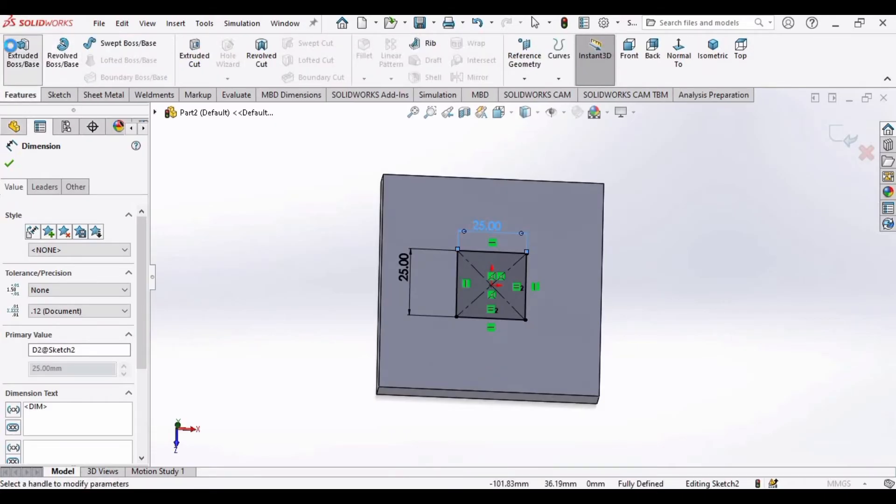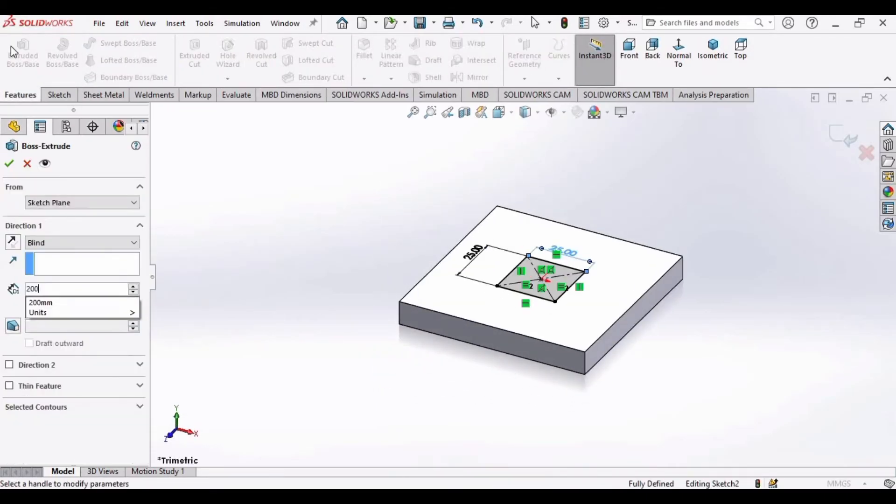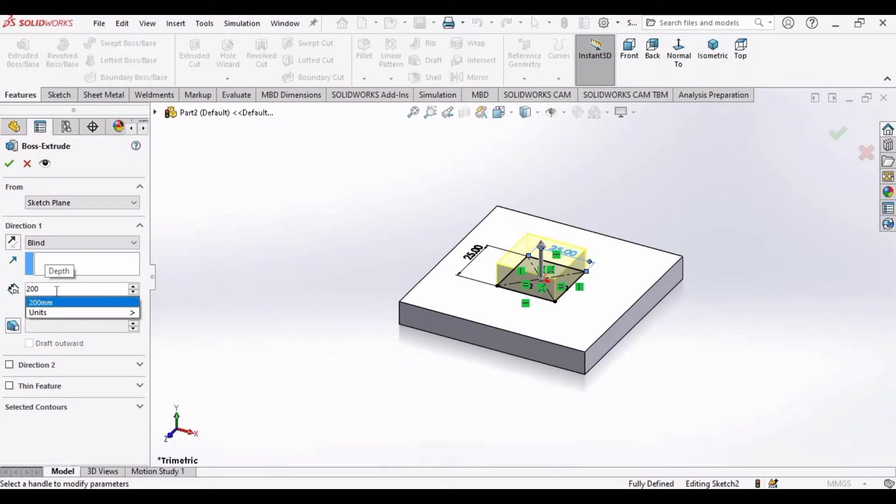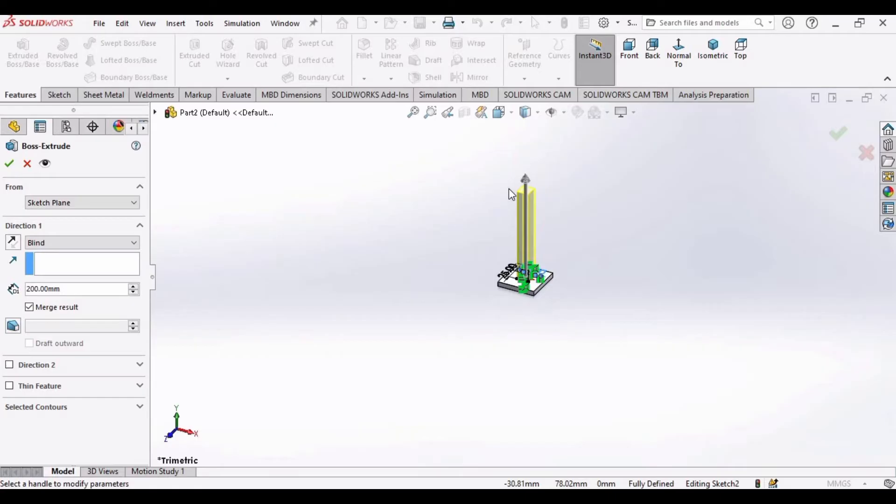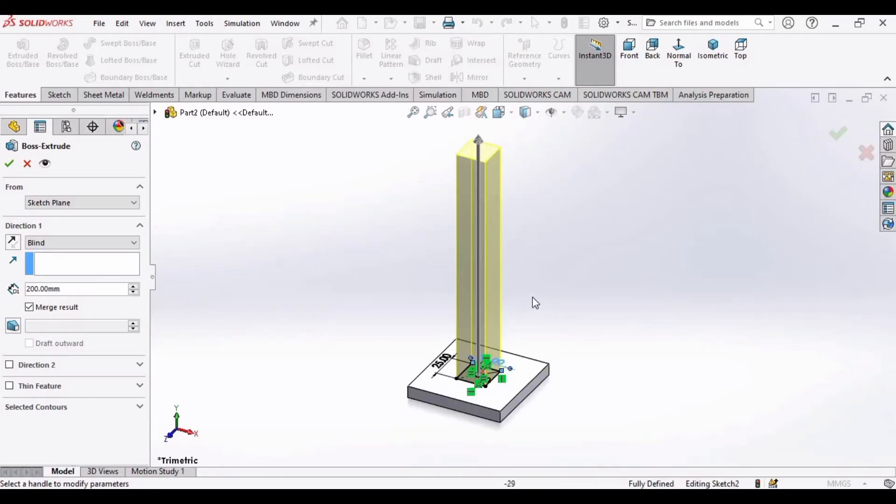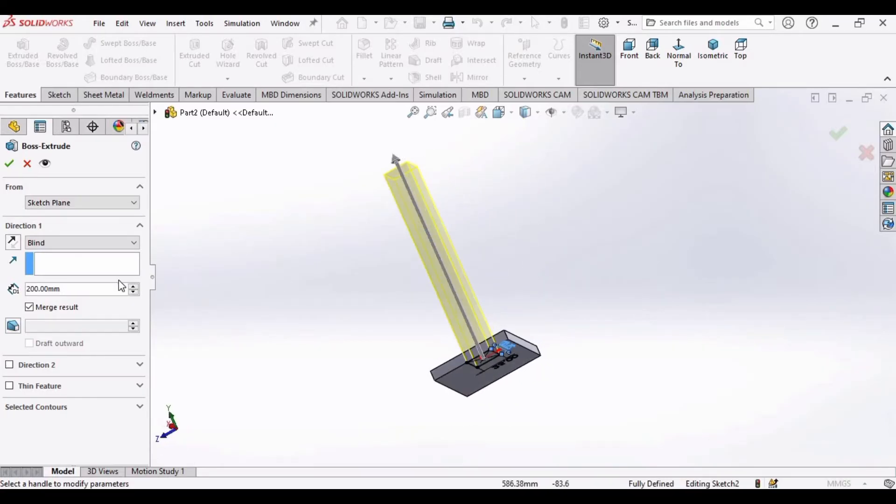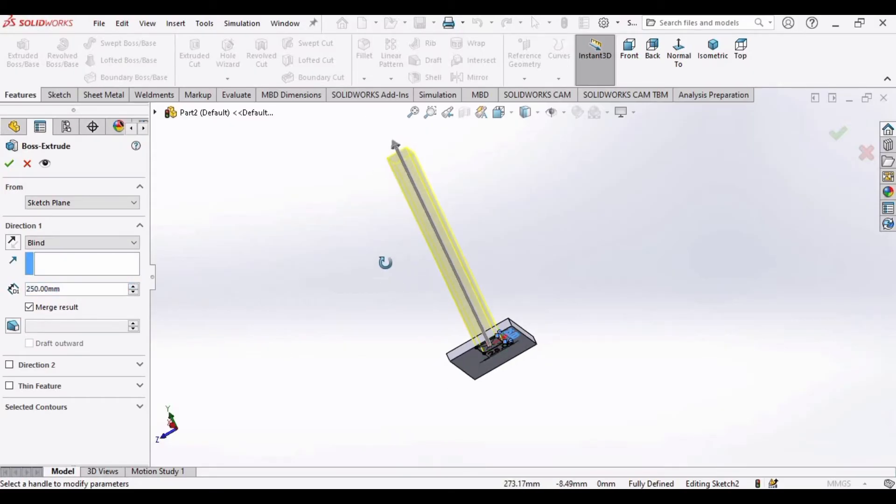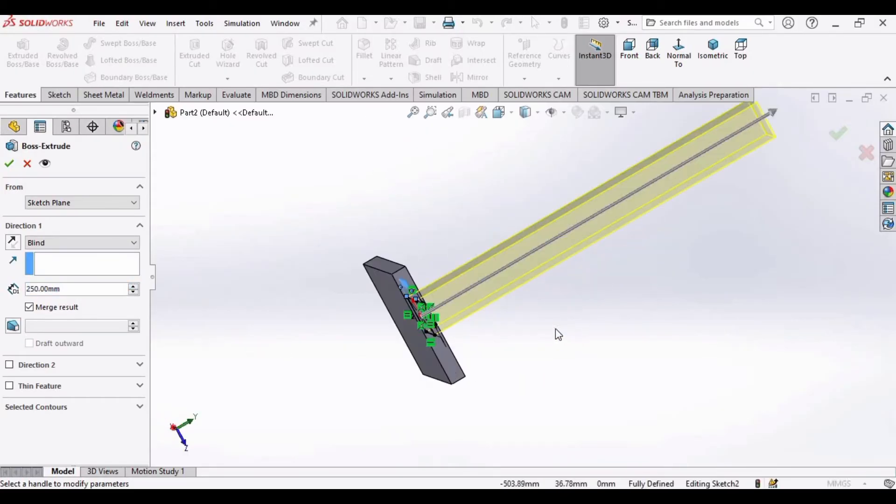Now go to Features, select Extruded Boss Base, specify 200, click Enter. Increase the length of this beam as 250 mm. It looks fine now, and then click OK.